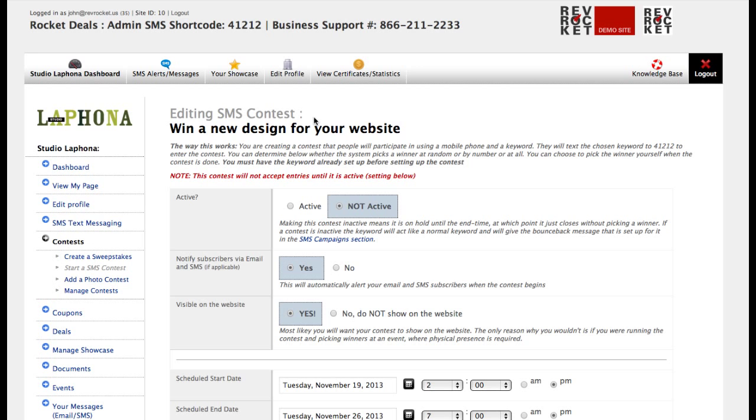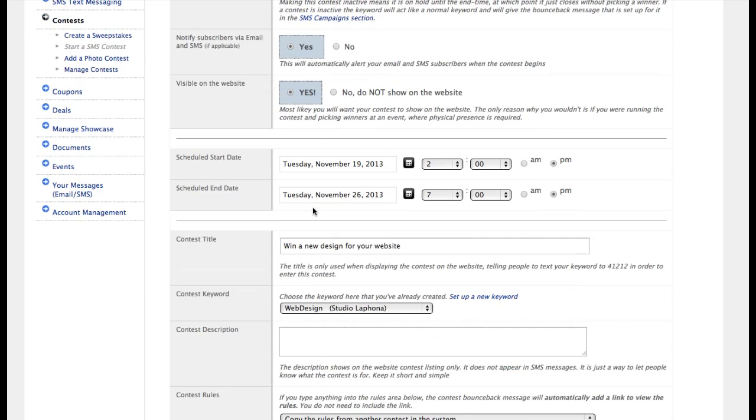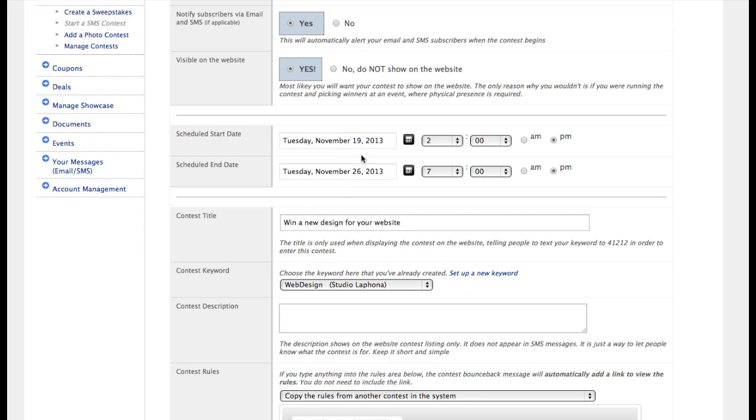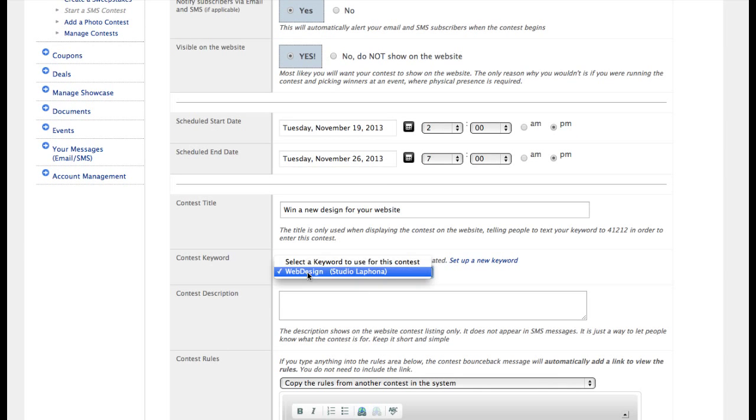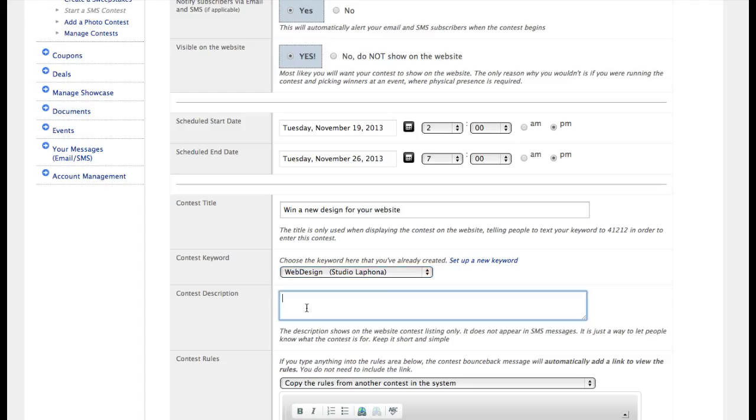And with this SMS contest, let's make it active. It's set up the same start and end times. It's set up the same title. You want to pick your keyword if you have more than one.